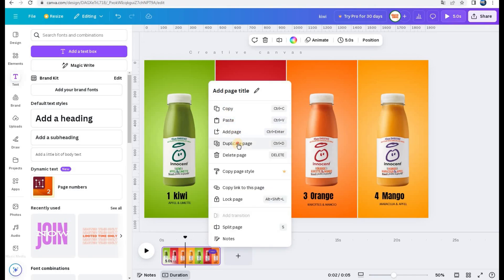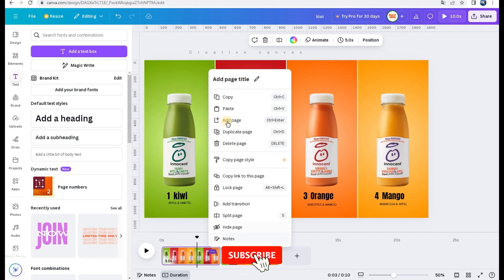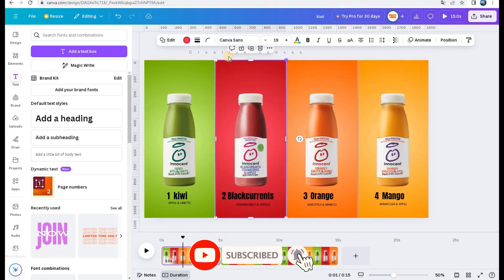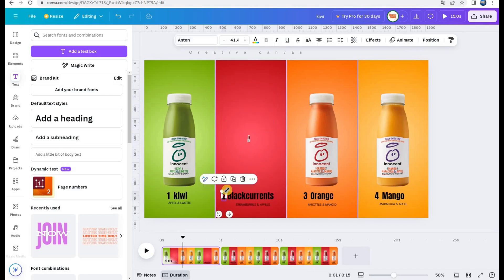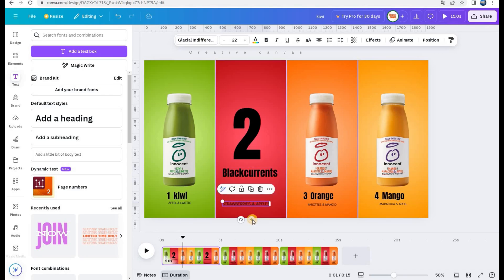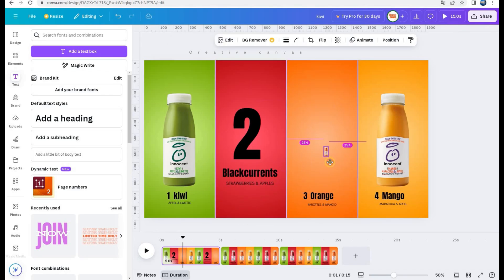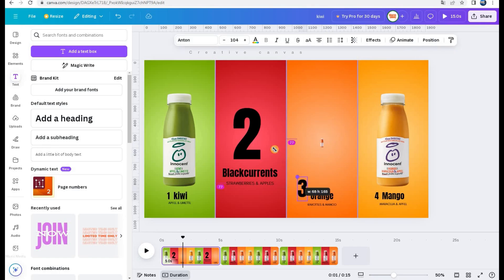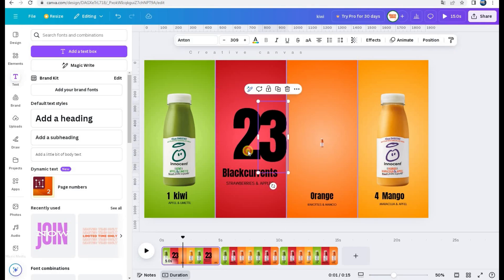Now, I duplicate my page twice. I reduce image elements and I let only text. Be careful, don't delete these elements because you'll not be able to make smooth transitions between pages as I showed you in the beginning.